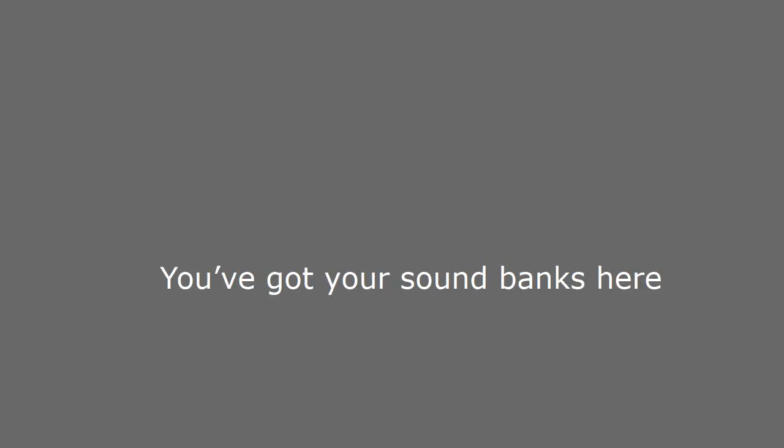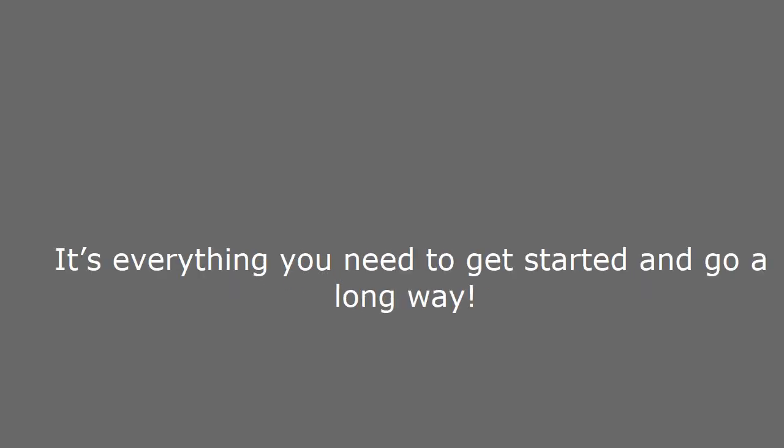You can sequence here. You've got your sound banks here. You can mix here. It's everything you need to get started and go a long way. See the link in the description.